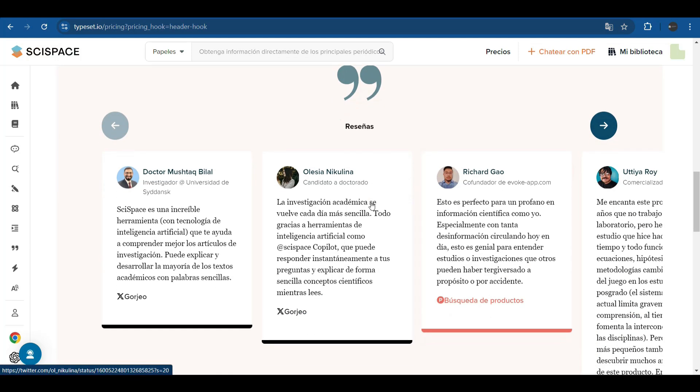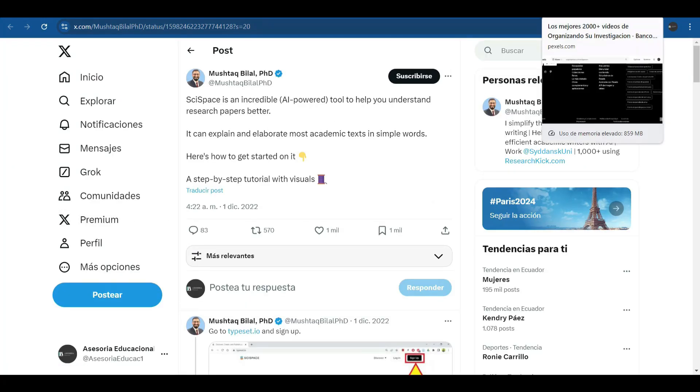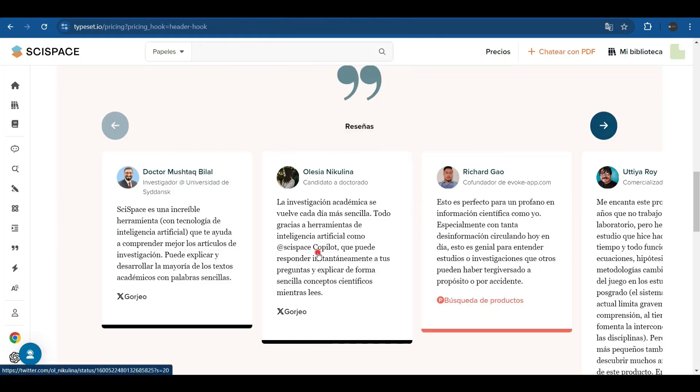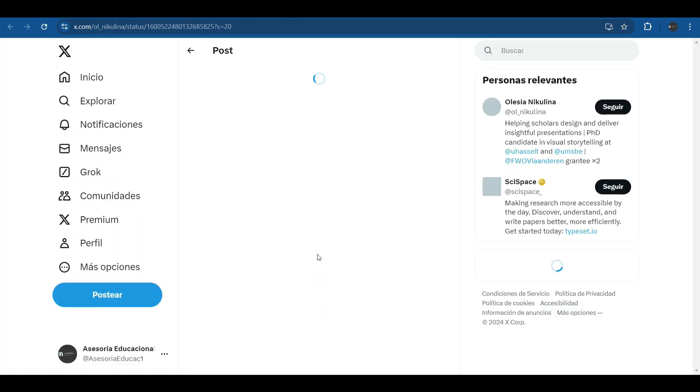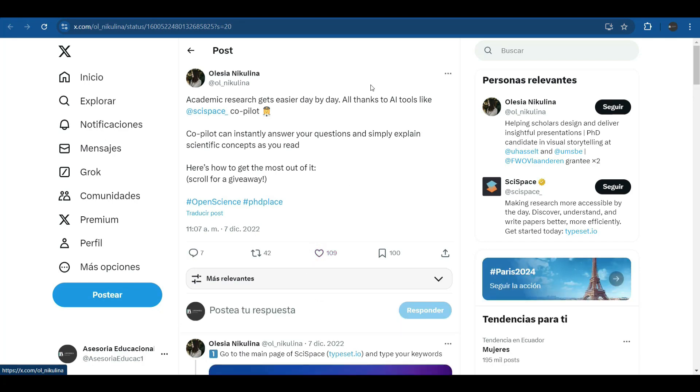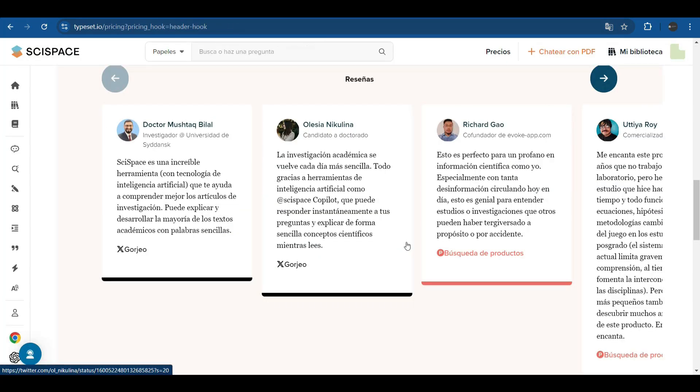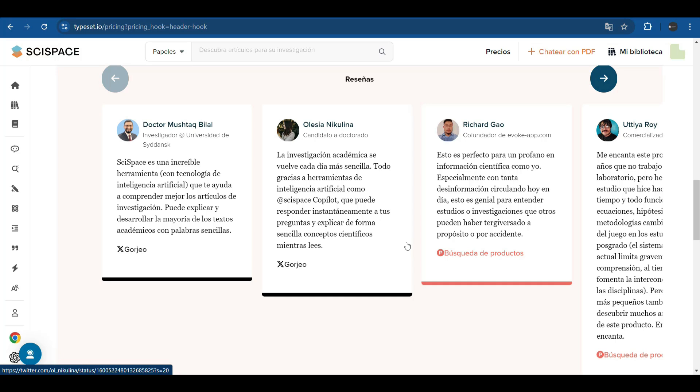And here we have some reviews. They are reviews that appear on the X platform from people with international prestige as researchers. Dozens of researchers and academics have already improved their productivity thanks to SciSpace, reducing writing time by 40% and increasing the acceptance rate of your articles by 30%.